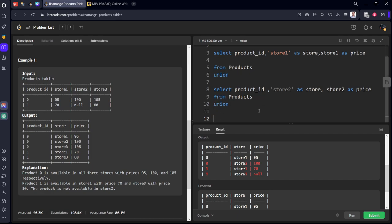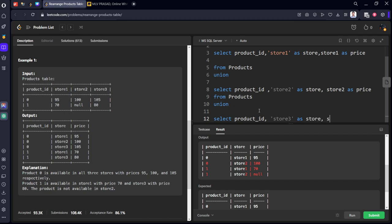Select product ID, comma, store3 as store. Now we want the last column only, store3 as price from products.